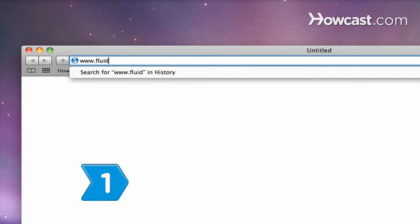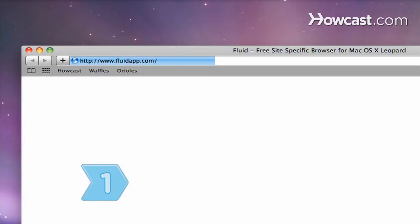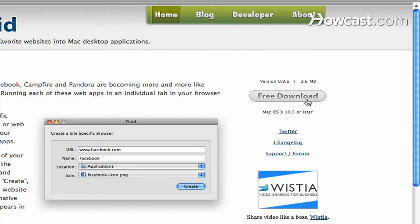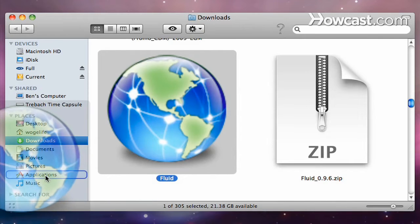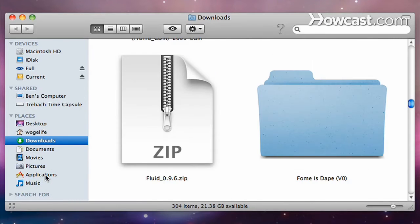Step 1. Download the free Fluid application from fluidapp.com and then drag the application to your Applications folder.